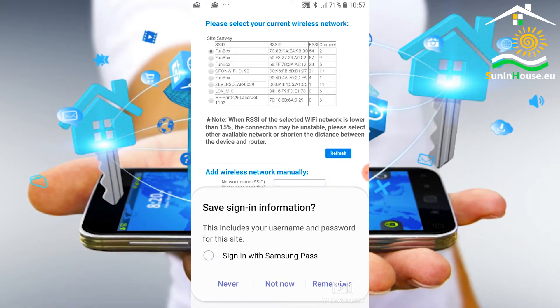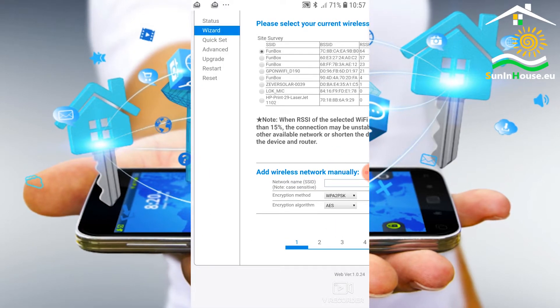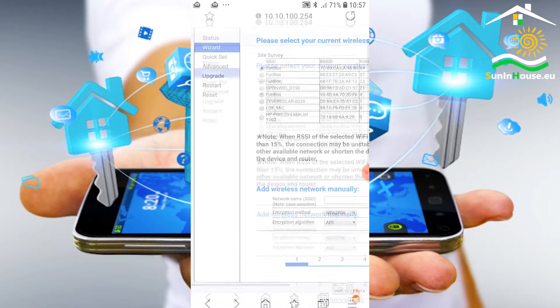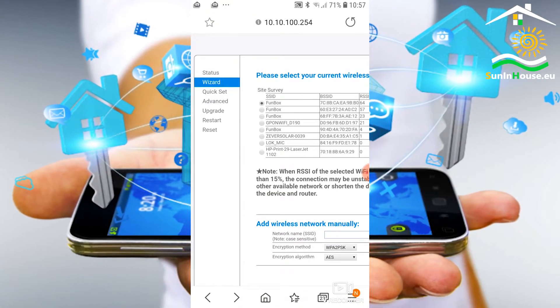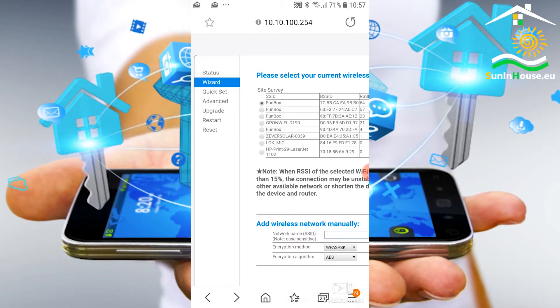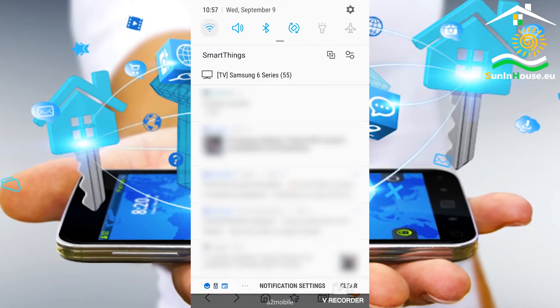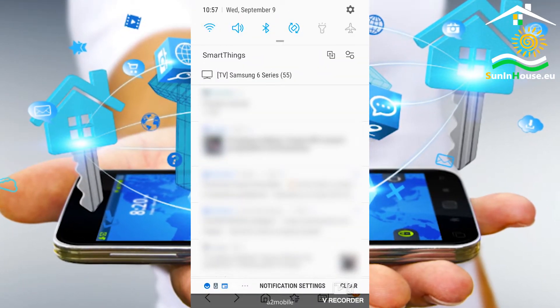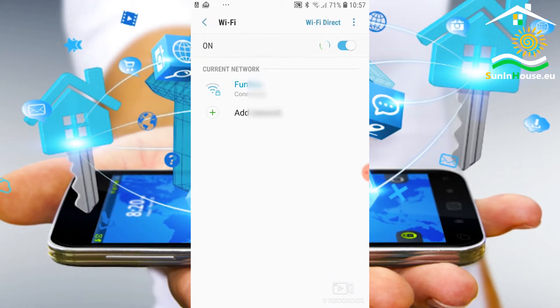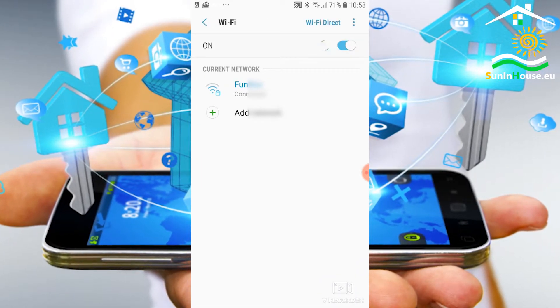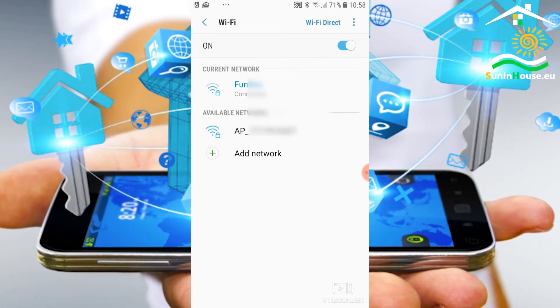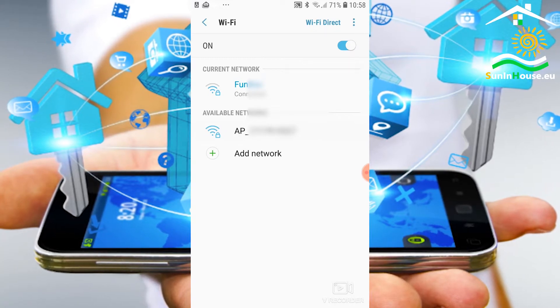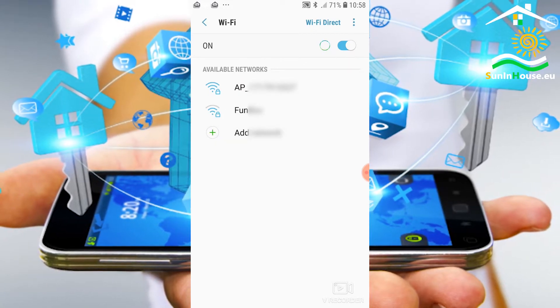At this point the logger resets and starts initialization with new parameters. Therefore our mobile phone will be disconnected from the logger Wi-Fi network. The connection may return again or another manual connection to the logger Wi-Fi network will be required.